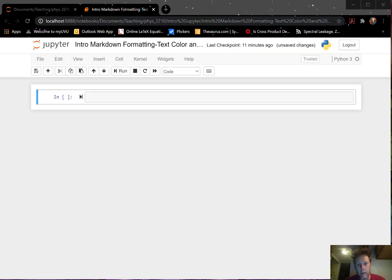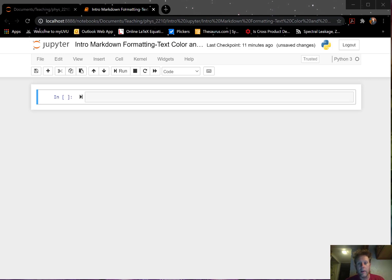In this video segment for introduction to Jupyter, we will look at how we can change the color of text and how we can change the font. These are other ways we can highlight or emphasize some text in a document.